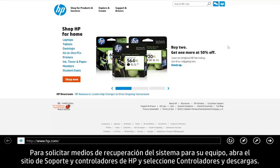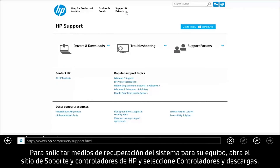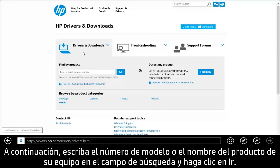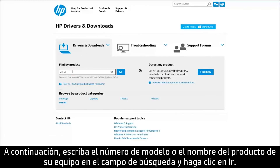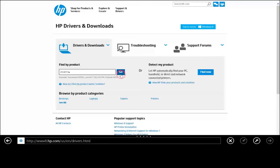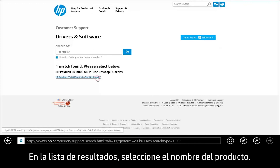To order system recovery media for your computer, open the HP Support and Driver site and select Drivers and Downloads. Next, type your computer's product model number or product name in the search field and click Go. In the results list, select your product name.